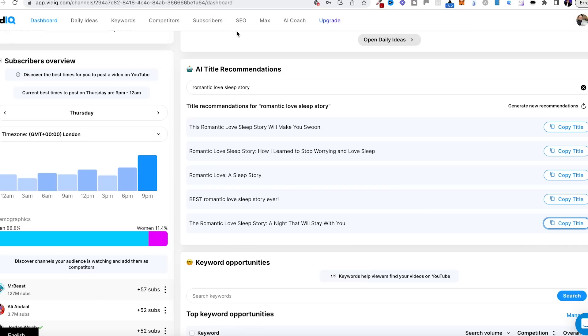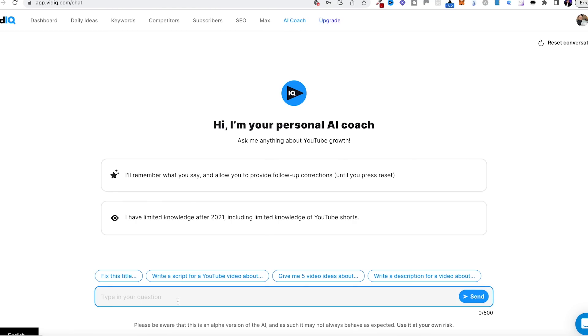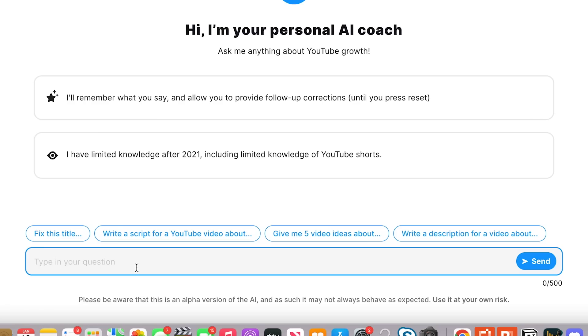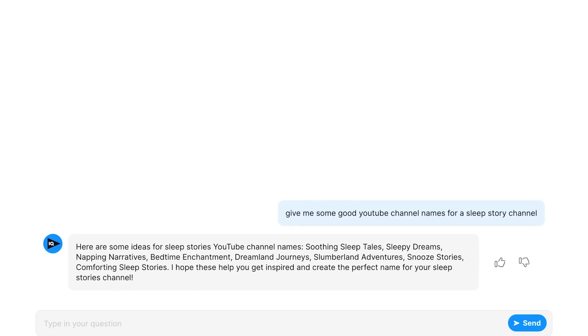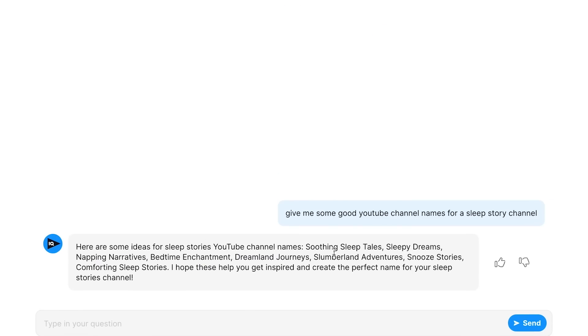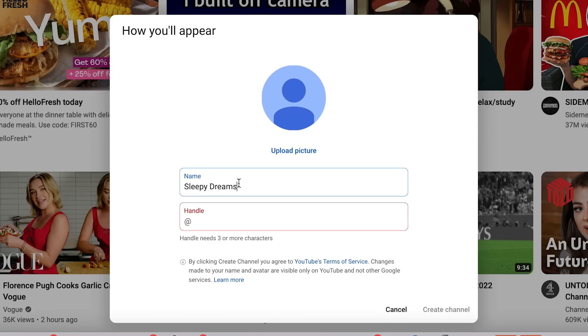Now we have the video, but we're not done yet because there's another piece of AI technology we're going to use to help us get clicks. I've just created a YouTube channel and now it's asking me to create a name. So I'm going to go back to vidIQ's AI Coach and see whether it can give me a good name. It's given us: Soothing Sleep Tales, Sleepy Dreams, Napping Narratives, Bedtime Enchantment, Dreamland Journeys. I'm going to go with 'Sleepy Dreams Sleep Stories' — create channel.